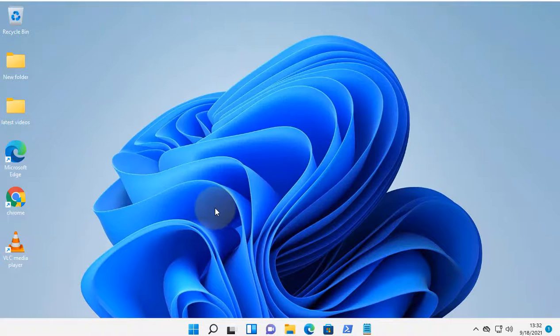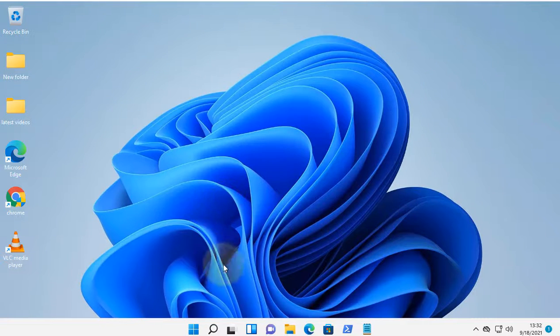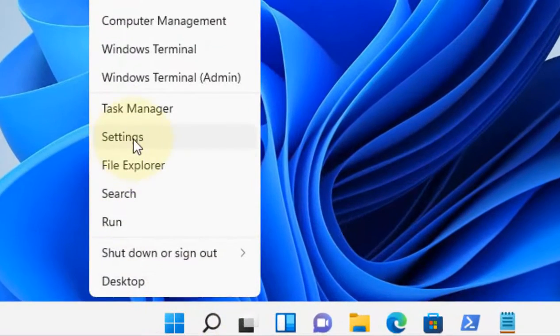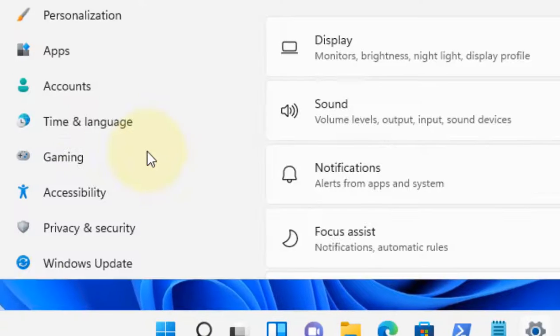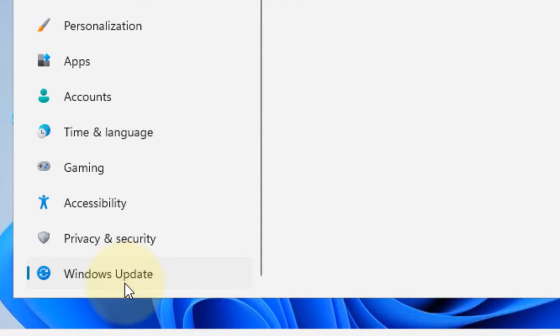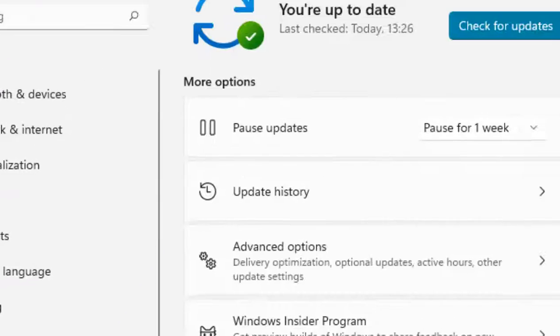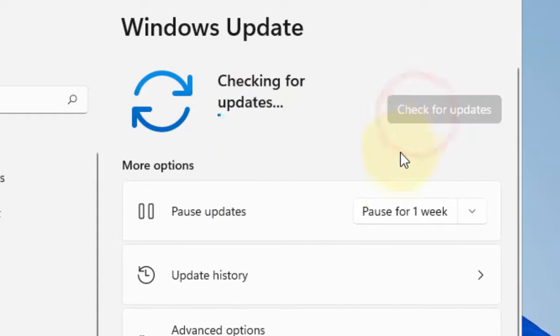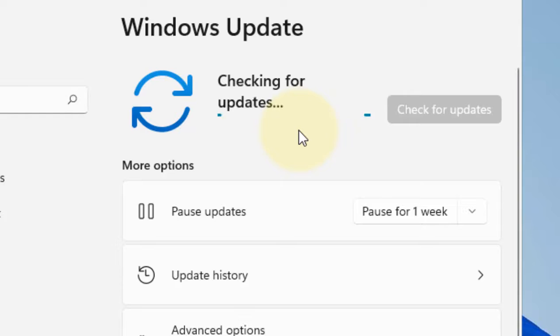The first method is to right click on start and then click on settings. Now click on Windows update in the left menu. In the right side, click on check for updates and check for any updates which are pending on your Windows 11 computer and try to update your computer.